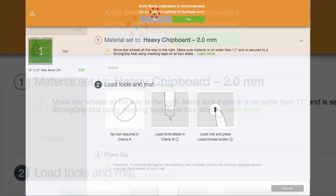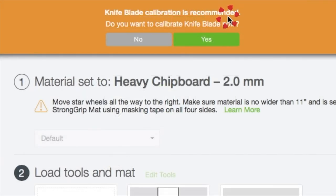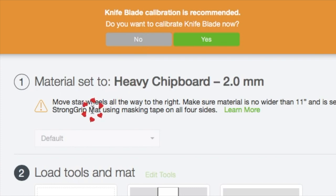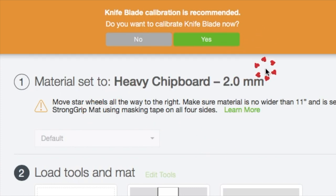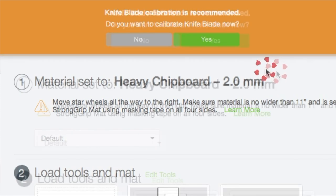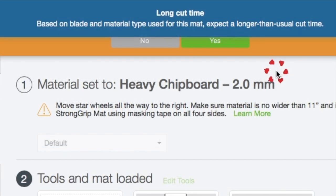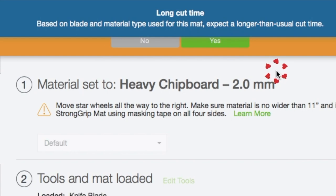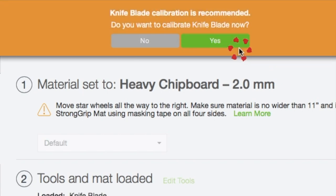And right here there's a message that popped up if you would like to calibrate your knife blade now, which is recommended. So you either click Yes or No, it is up to you or if it's needed. So this message right here is just letting you know that this cut is going to take quite some time.